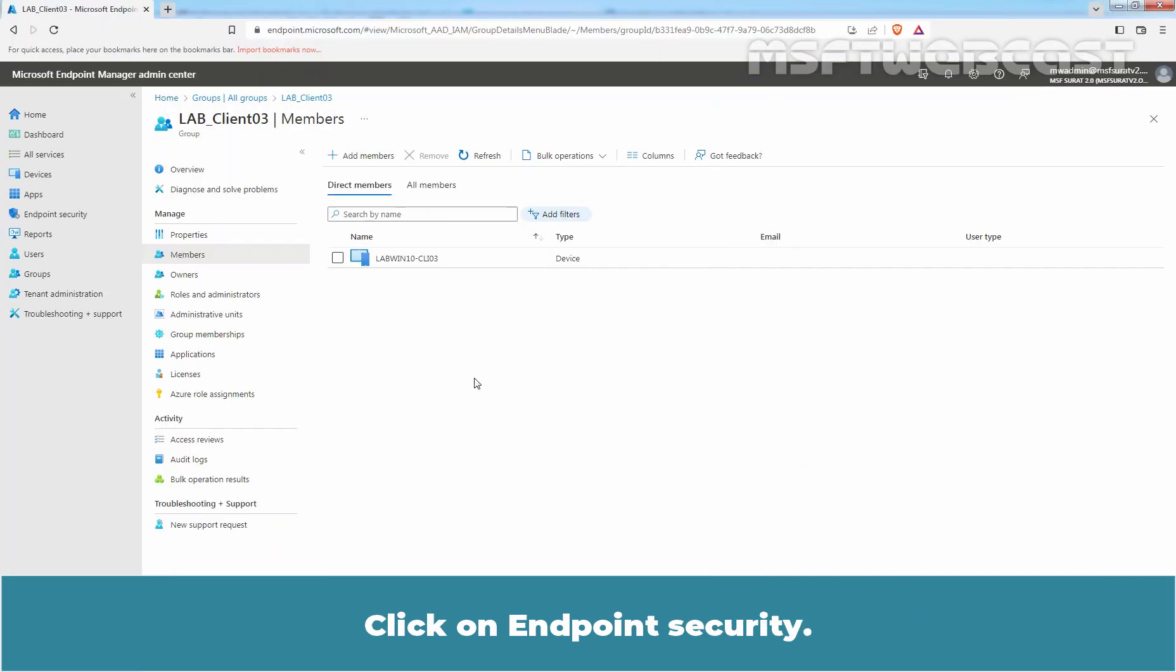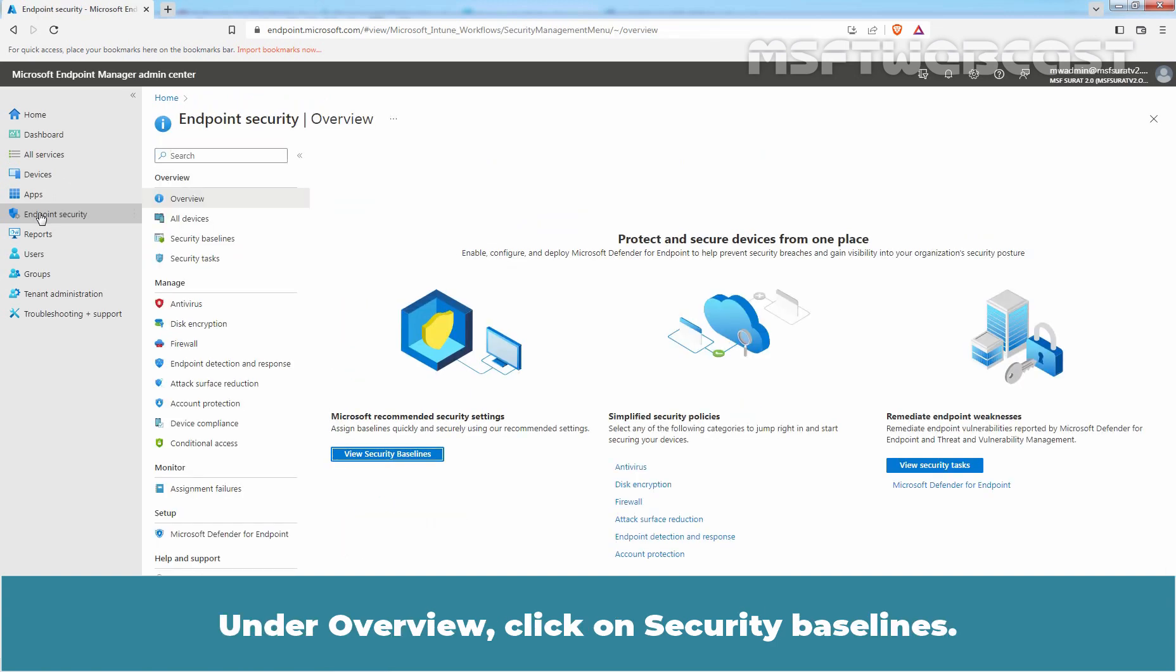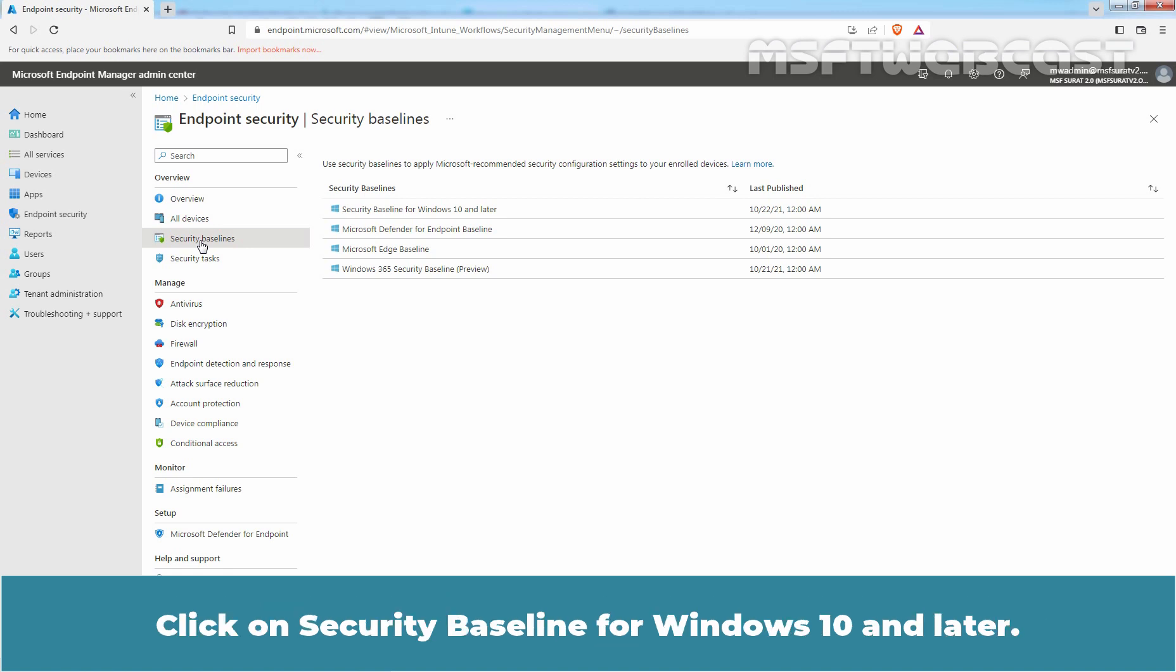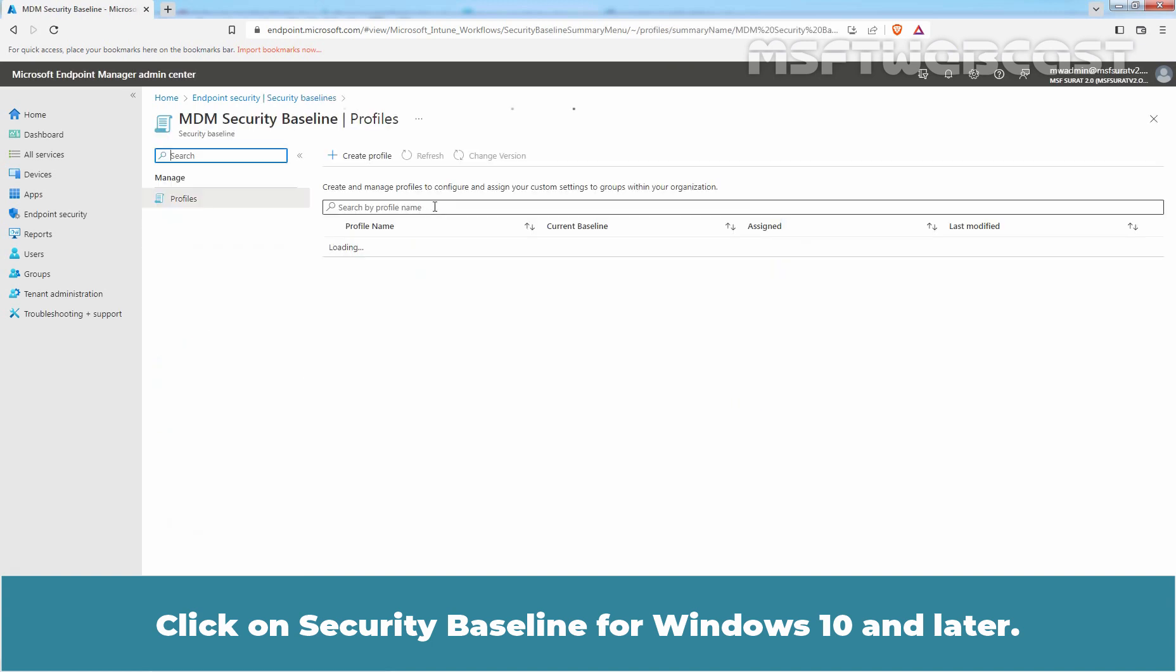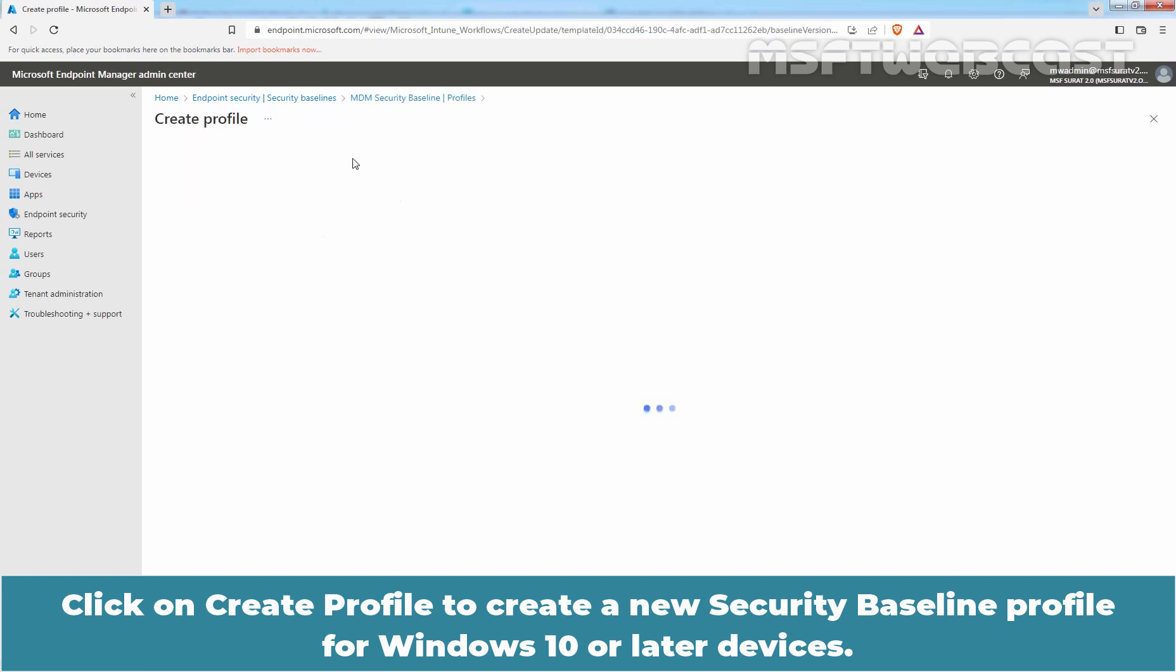Click on Endpoint Security. Under Overview, click on Security Baselines. We can see several other baseline policies in this node. Select the baseline you would like to use. Click on Security Baseline for Windows 10 and later. Click on Create Profile to create a new security baseline profile for Windows 10 or later devices.